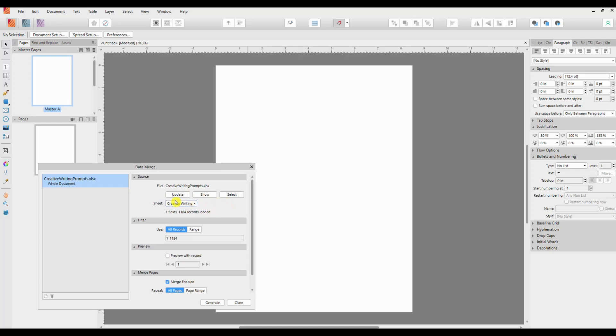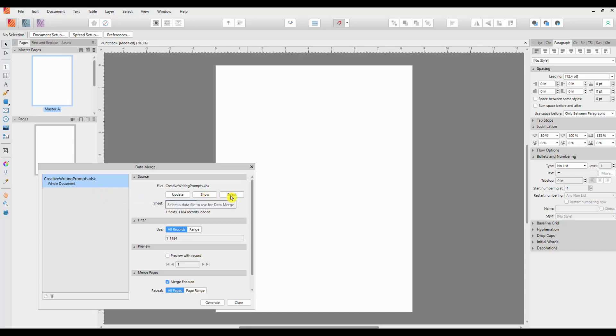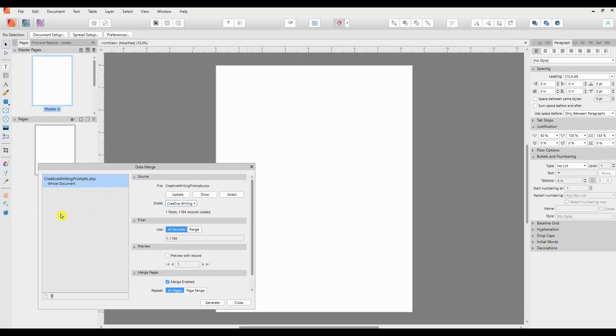So it is a reminder that anything you do within the Excel sheet you will need to update here first if you want it to reflect through to your data merge file. You can click on Show which will tell you where the folder is, where the file is that you're going to use. And you can click on Select to select a data file. You could also add more than one data file, so if for example I was going to use these creative writing prompts from one Excel spreadsheet but I wanted to use say authors or images from another Excel spreadsheet, I can add it in here. You go back down here to the bottom and add another data merge source.